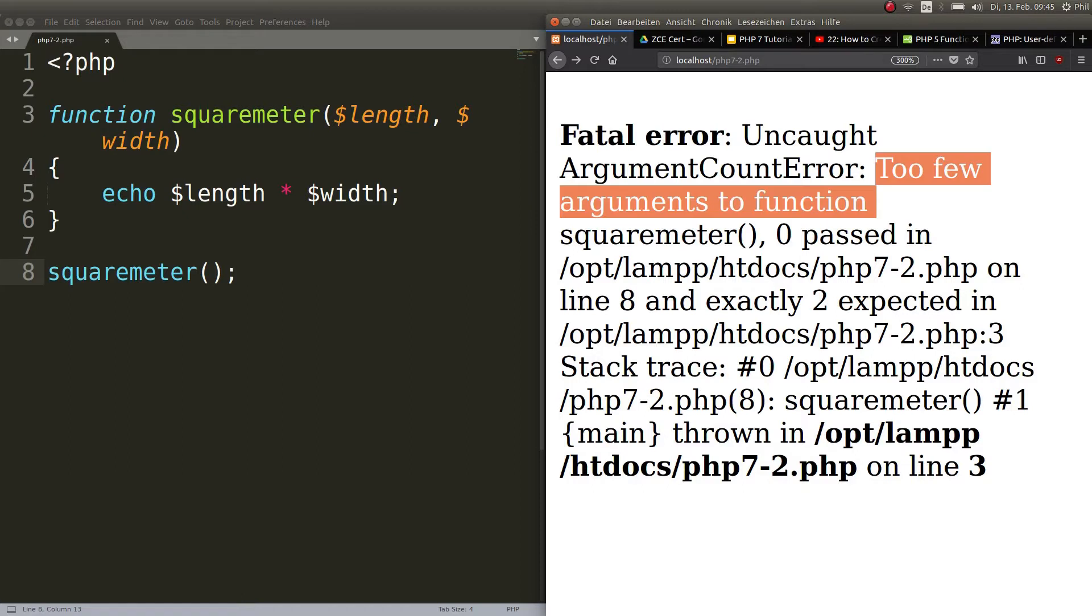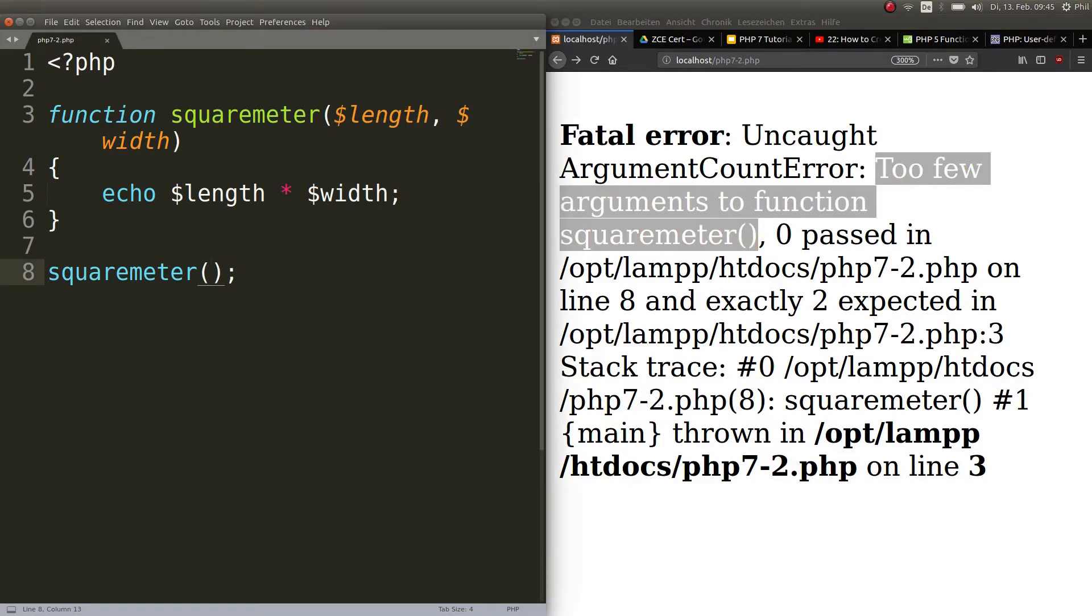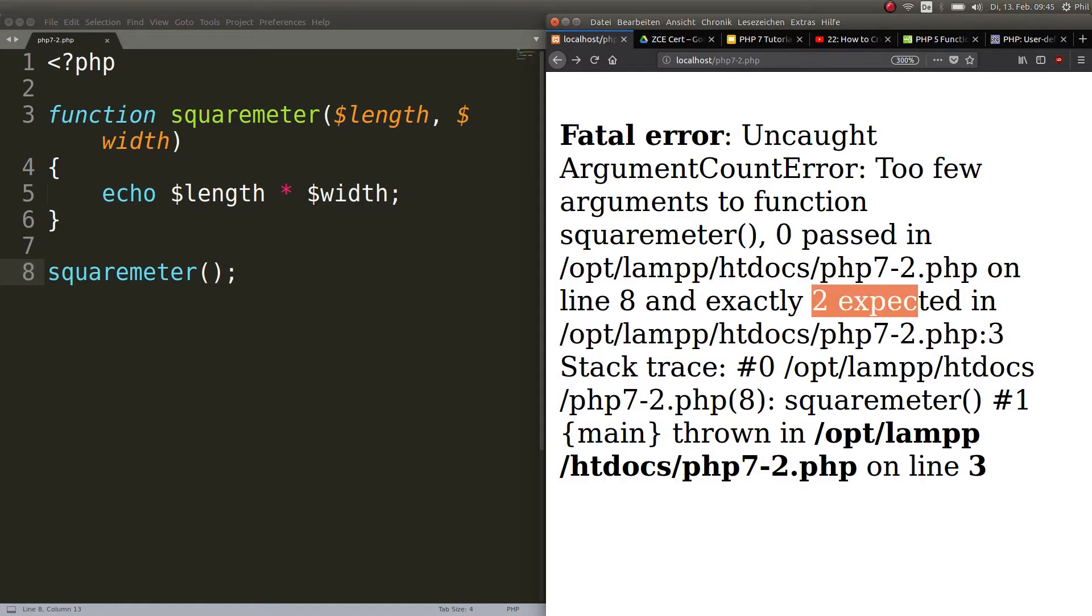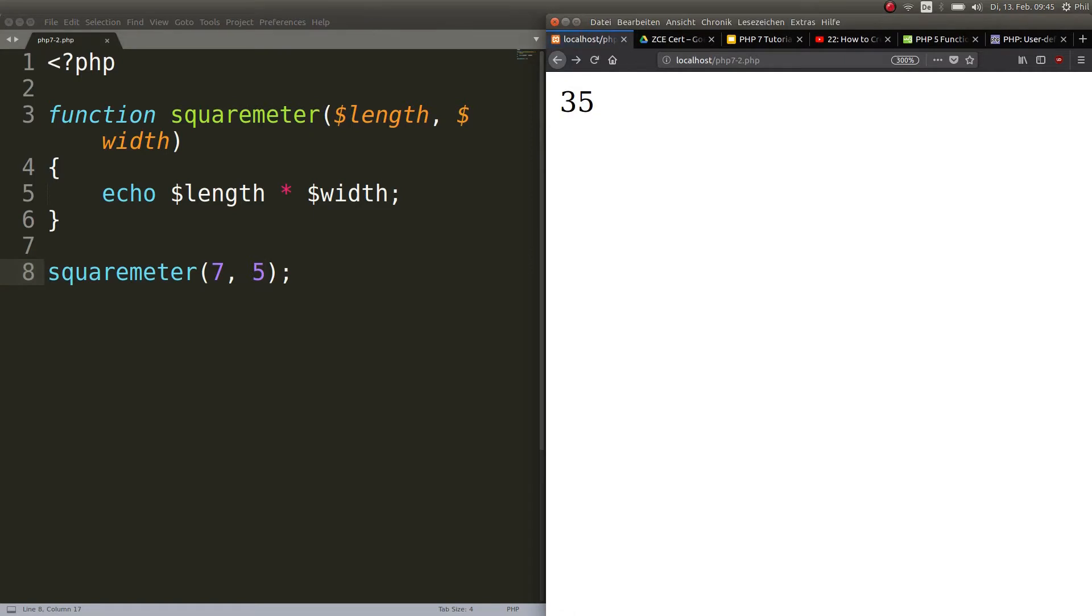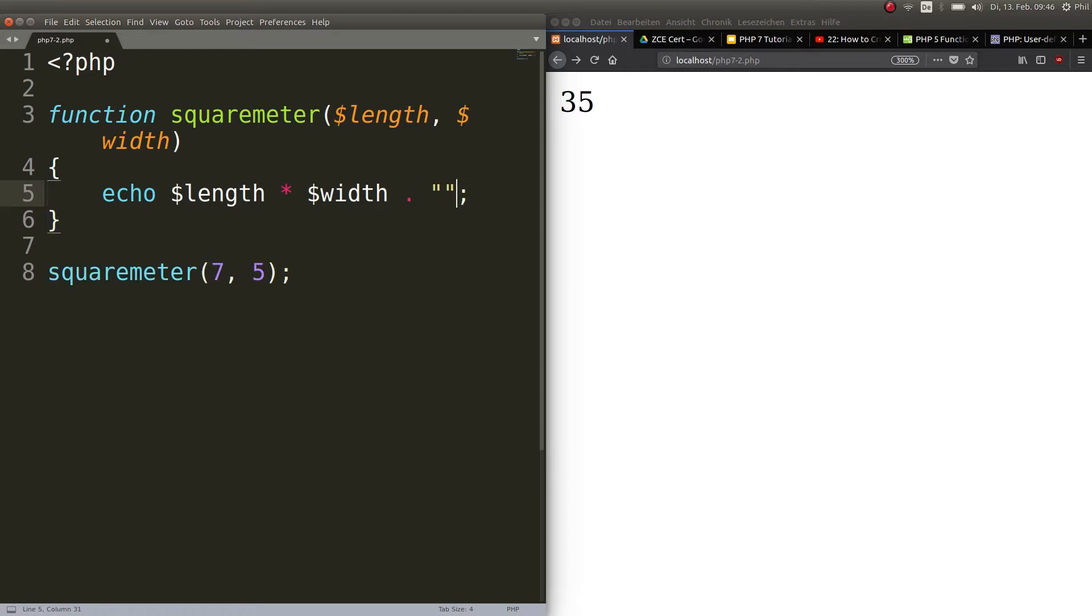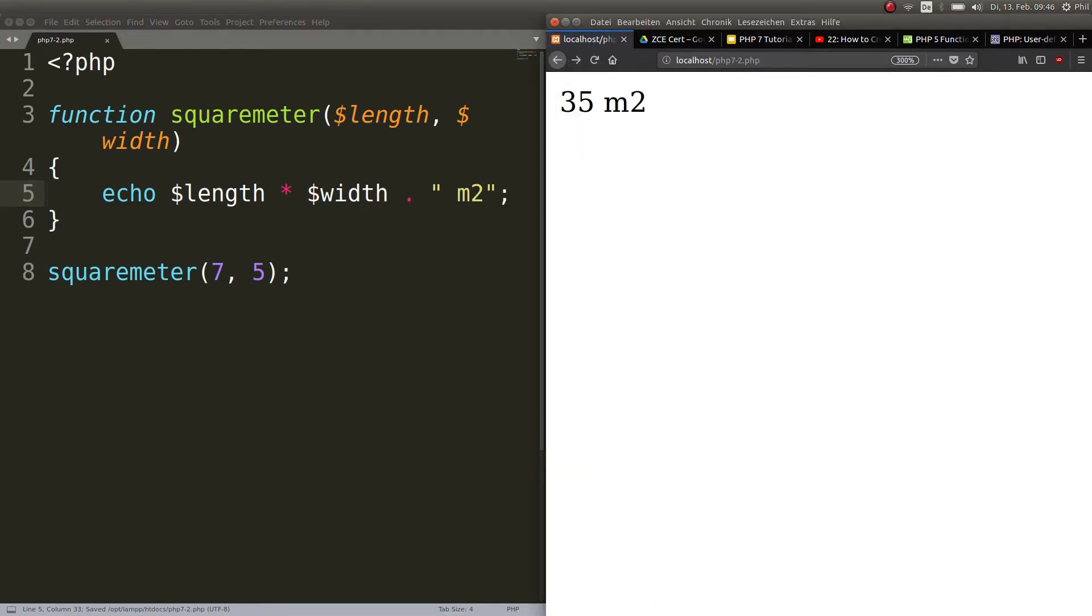Let's read it together: too few arguments are passed to function squareMeter. Obviously when I call it there's absolutely no argument passed. Zero passed, two expected. Now let us say that the room the realtor wants to calculate has seven meters in length and five meters in width. It's rather a big room or maybe it's the whole apartment. If we refresh that we get 35. To beautify this a little, let's concatenate that with a square meter sign.